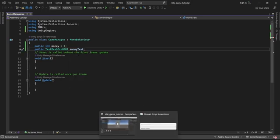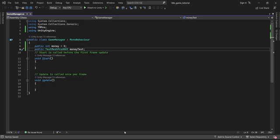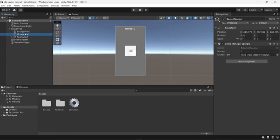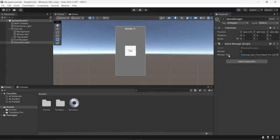I'll save and go back into the editor. I can now see we have our money variable and a new variable money text, which right now has nothing as a reference — it's set to none. So I'm going to drag and drop the money text object we created in the last video and attach it here.